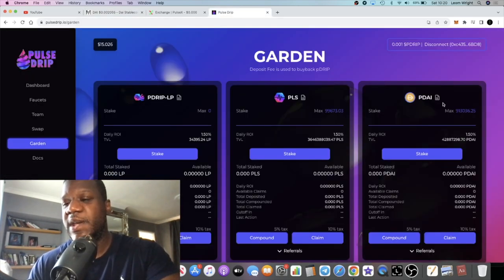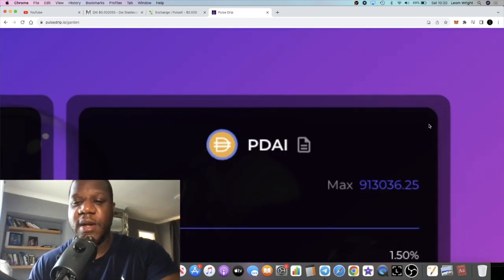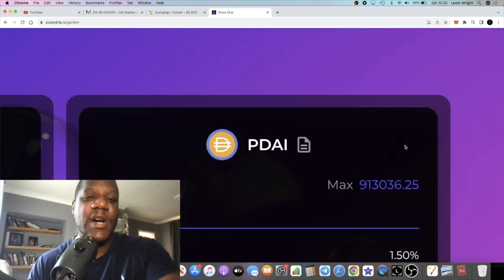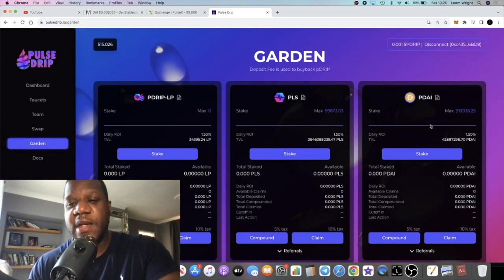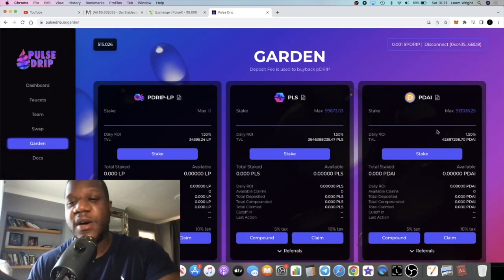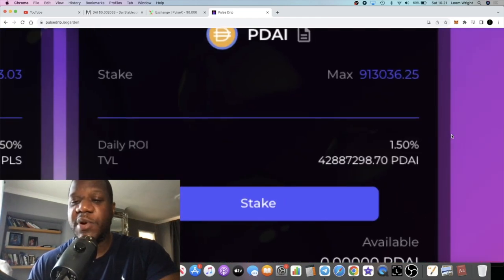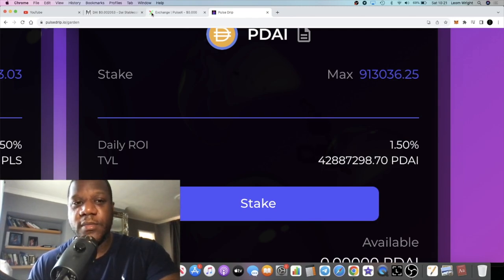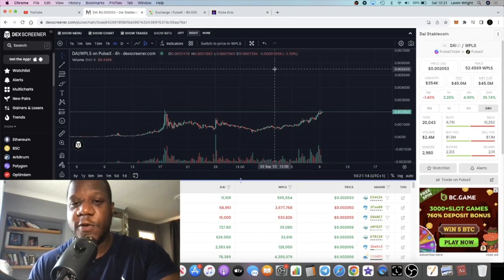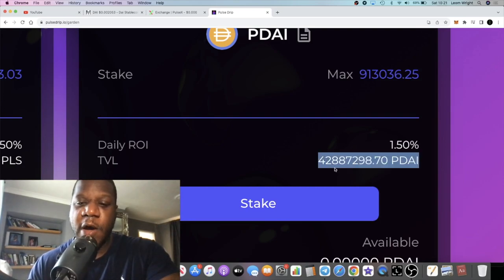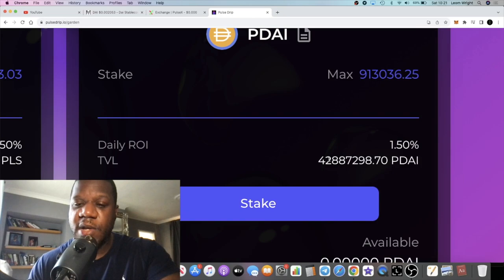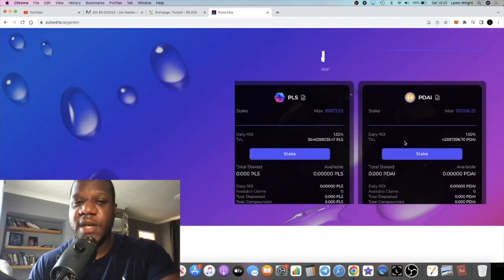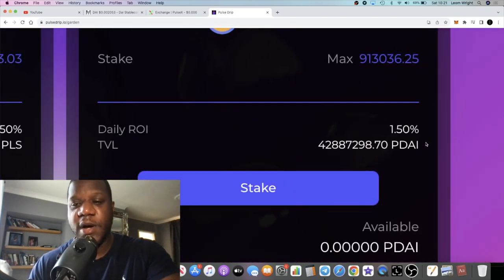Another reason is the P Die Garden. The P Die Garden is basically adding a staking utility to the P Die because you can buy it, deposit into the garden, and that takes it out of circulation therefore causing a supply shock to the token. As you can see in the garden right now there are 442 million P Die staked in the garden.